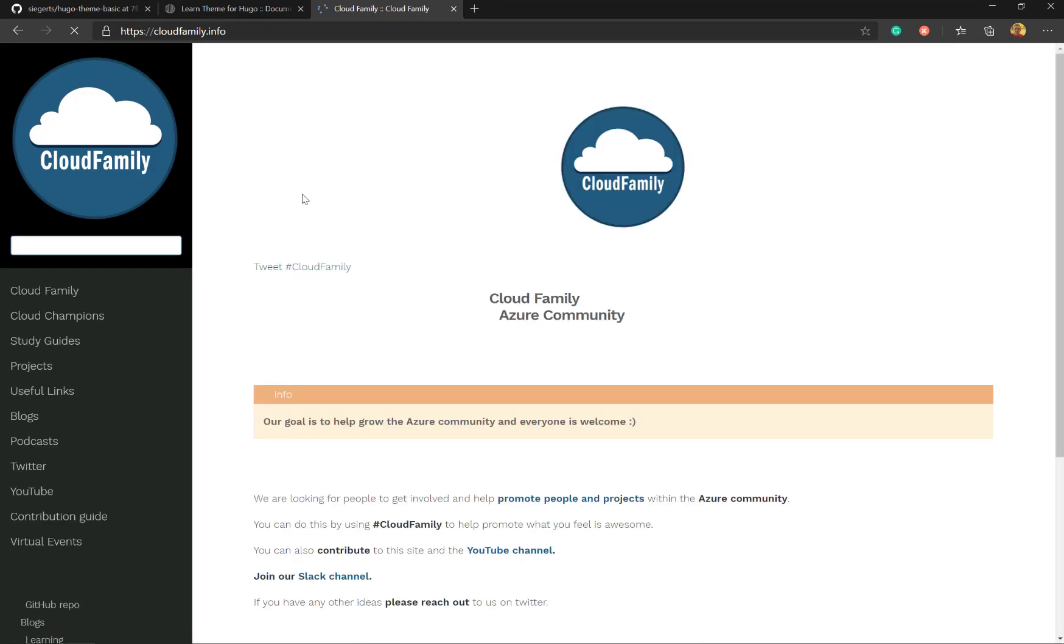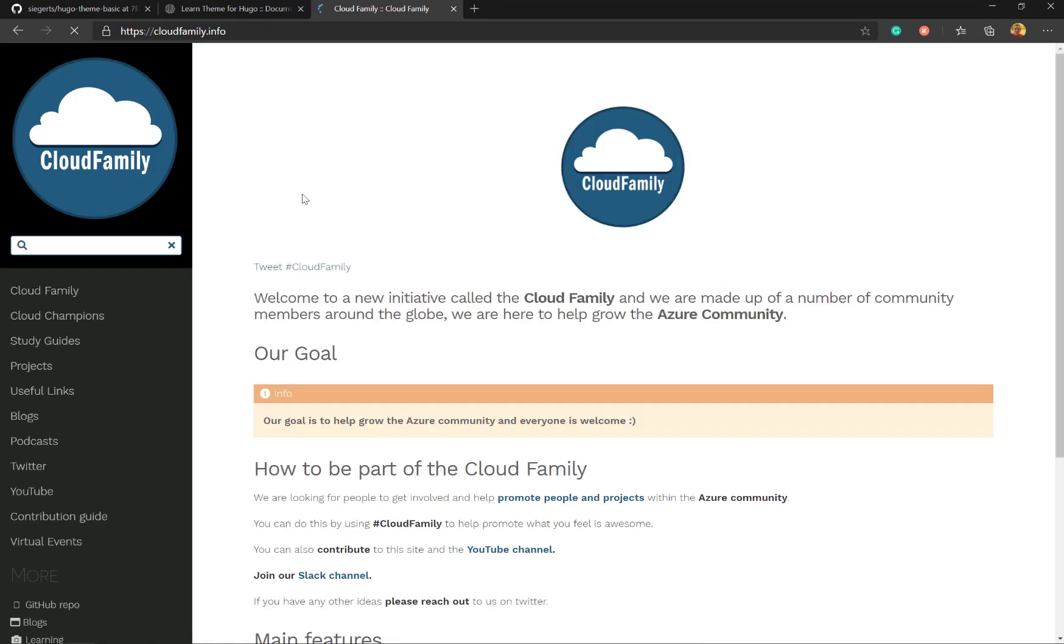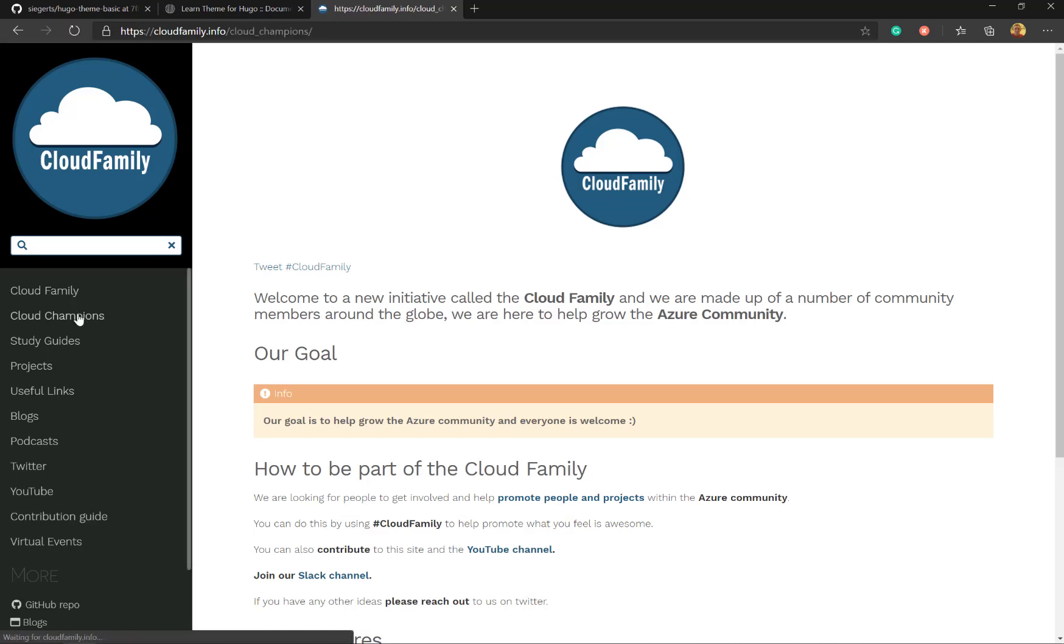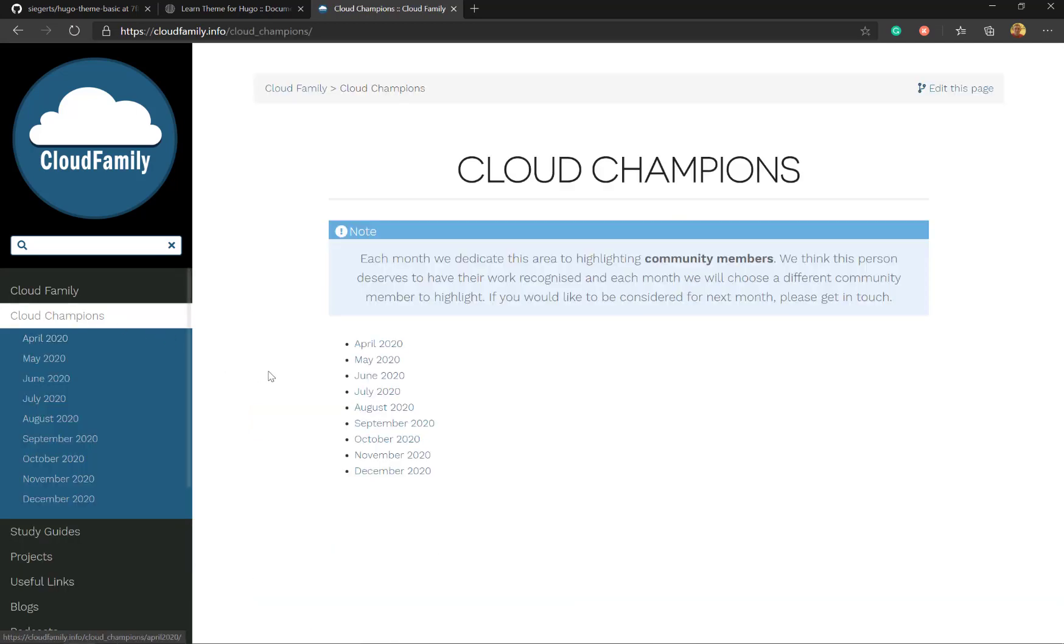So this is an example of some of the content type things you can do. You can have a blog. So we've got cloud champions. For each month we have a cloud champion and this blog on this website.